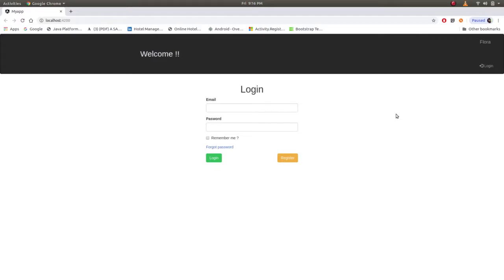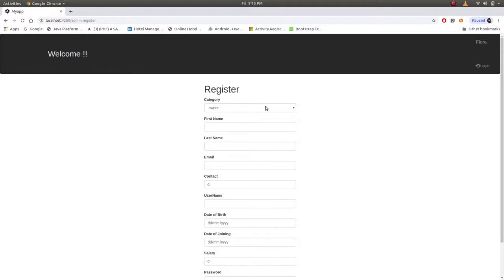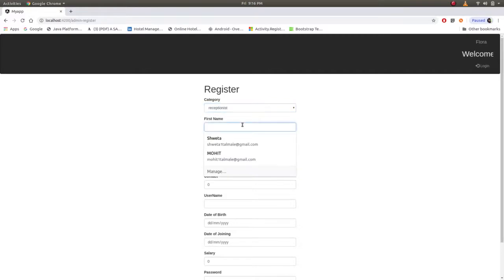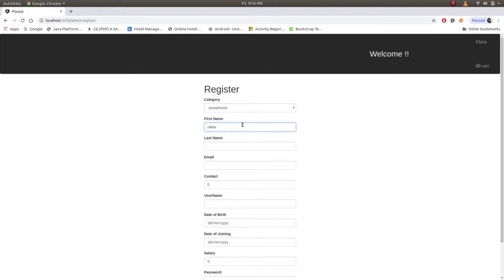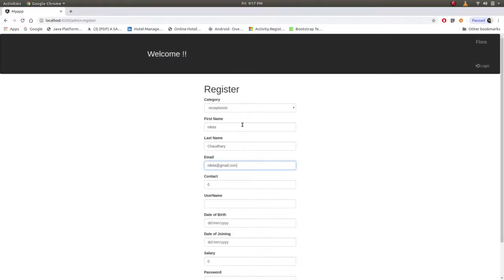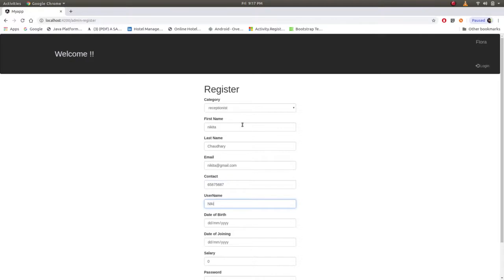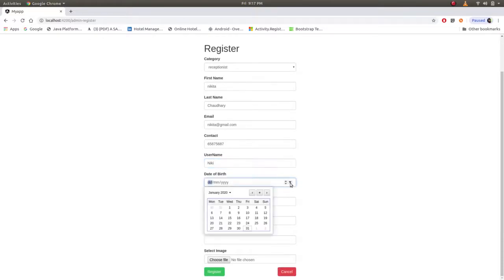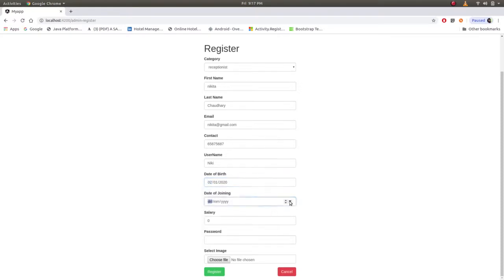Now employee part. Employee first has to register themselves as per their category, let's say receptionist. Name is Nikita. Email, that's gmail.com, then contact, something, then username, then date of birth, let's say for example take this date, then date of joining...